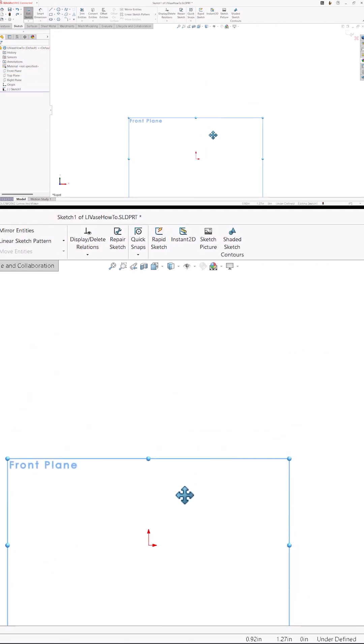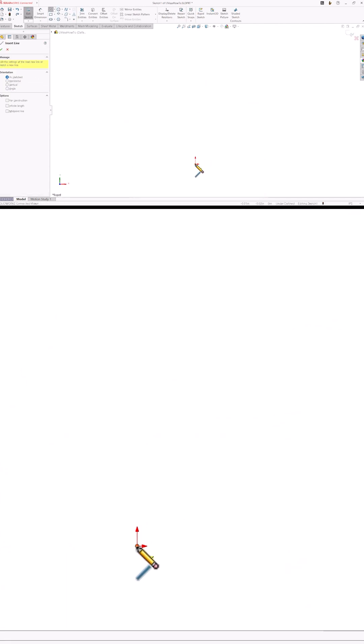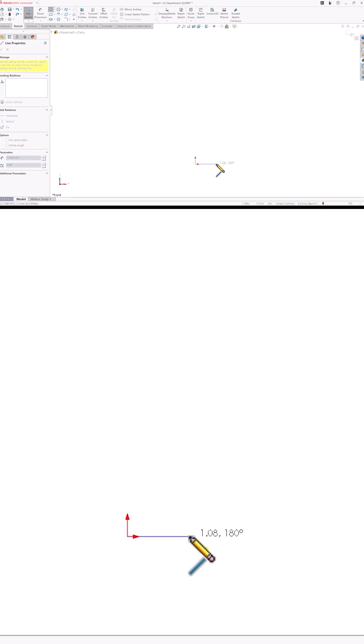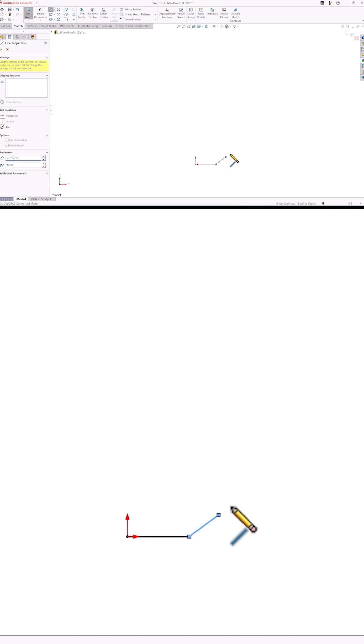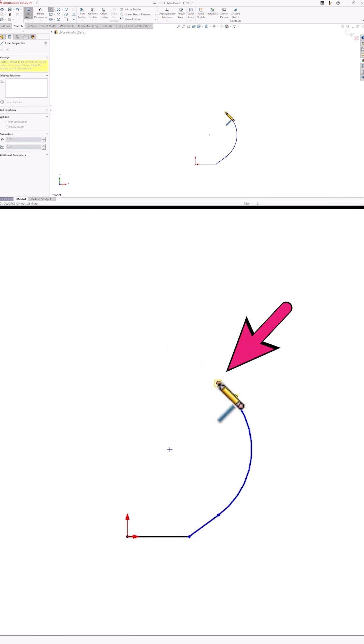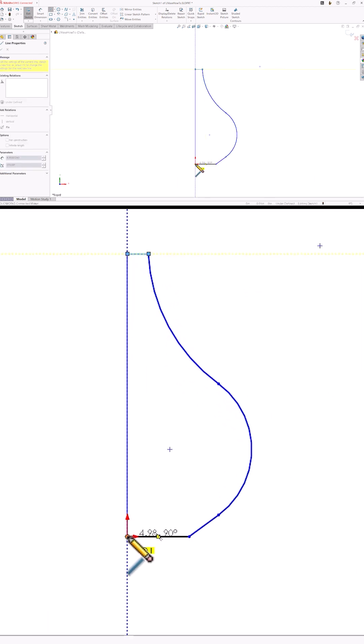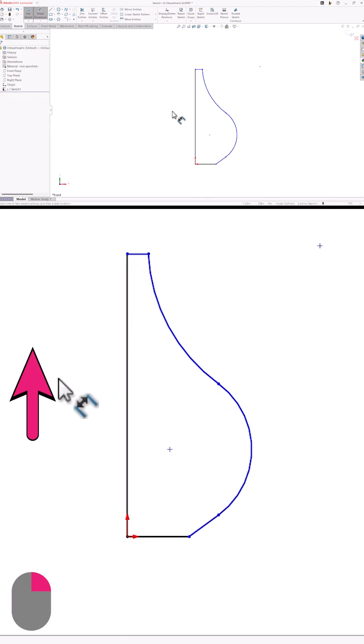I'll press L on the keyboard to start the line command and then sketch the shape I want. I can change from a line to an arc by simply touching the start point of the line again. This peels off a tangent arc and makes it really easy to draw the shape I'm after and capture the geometric relationships I want at the same time.